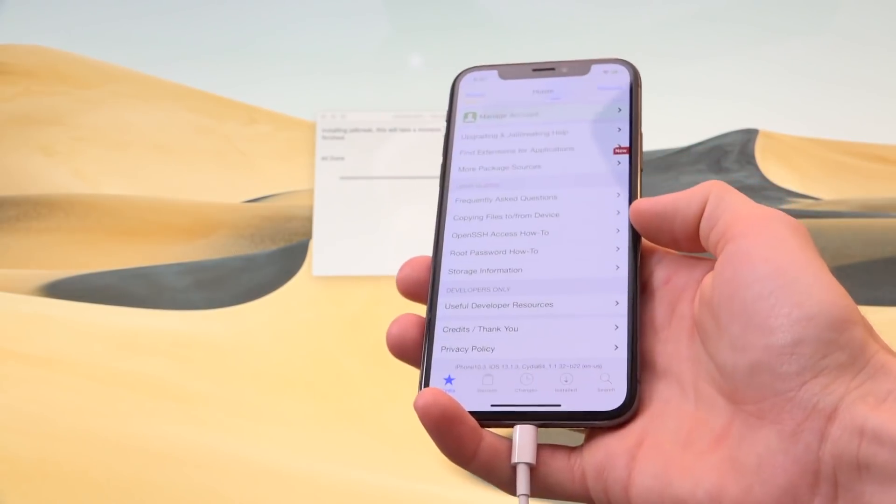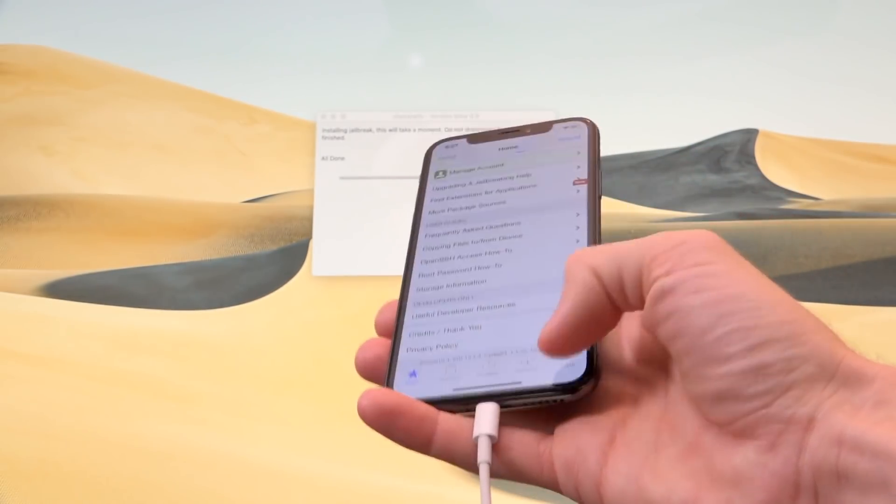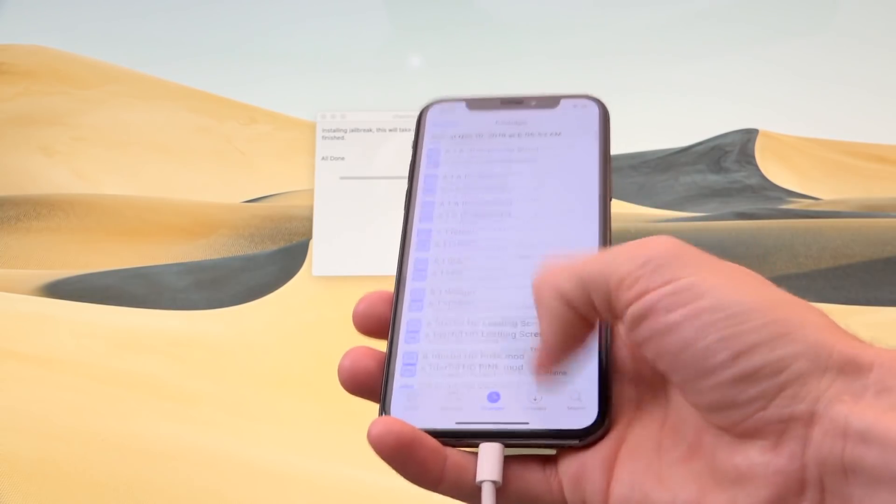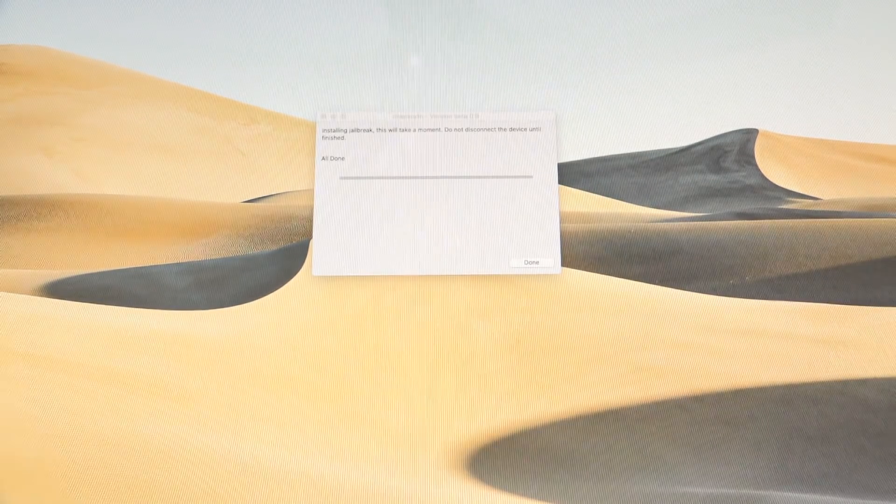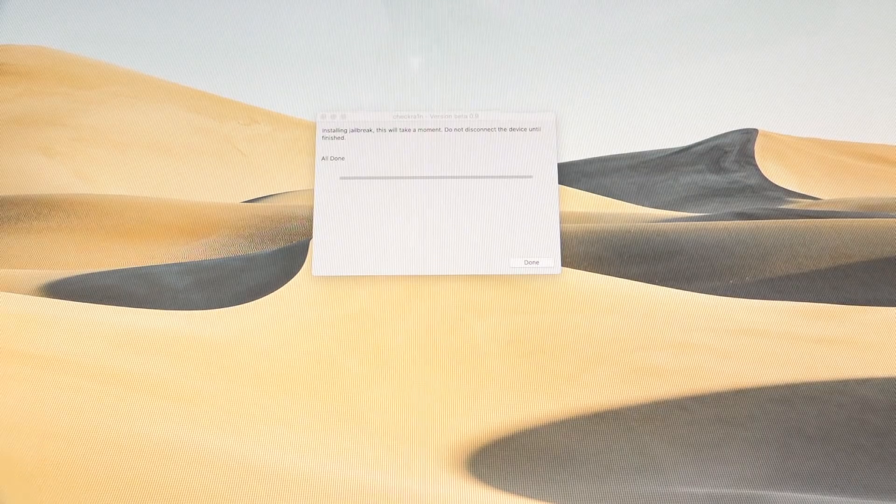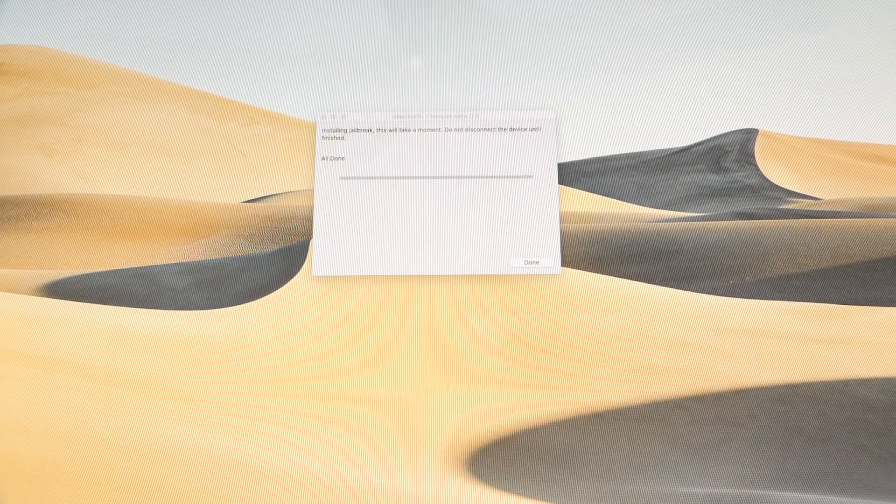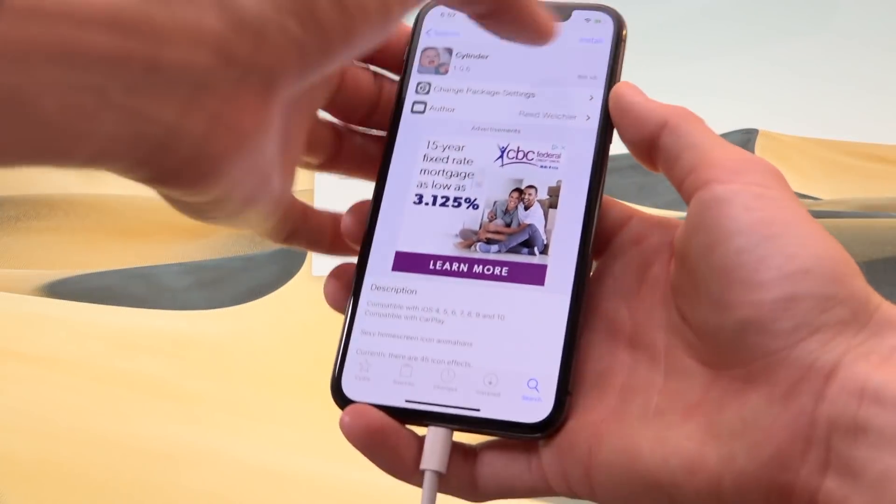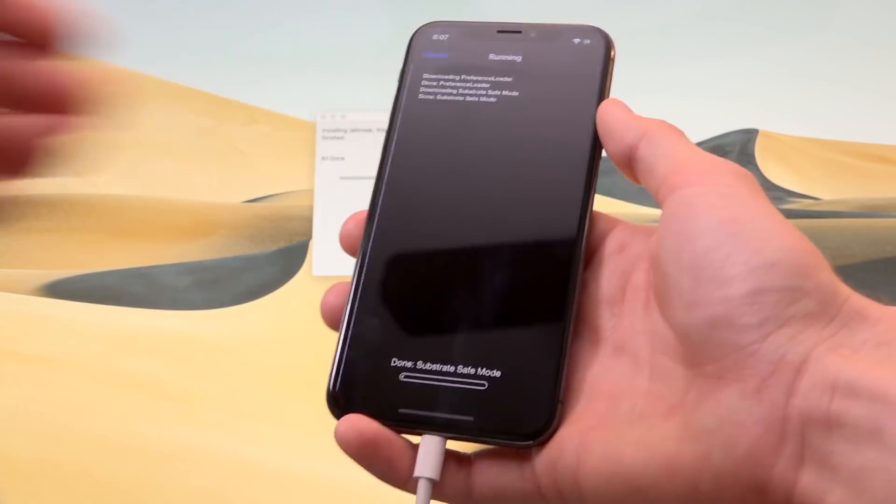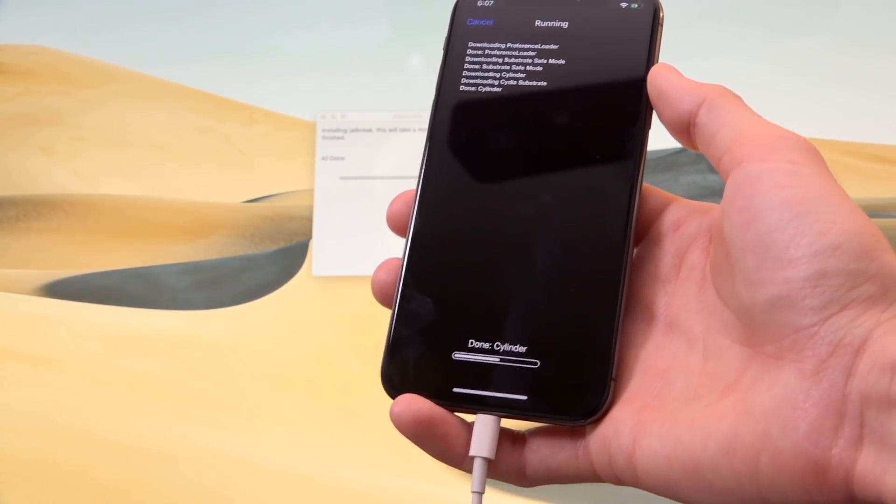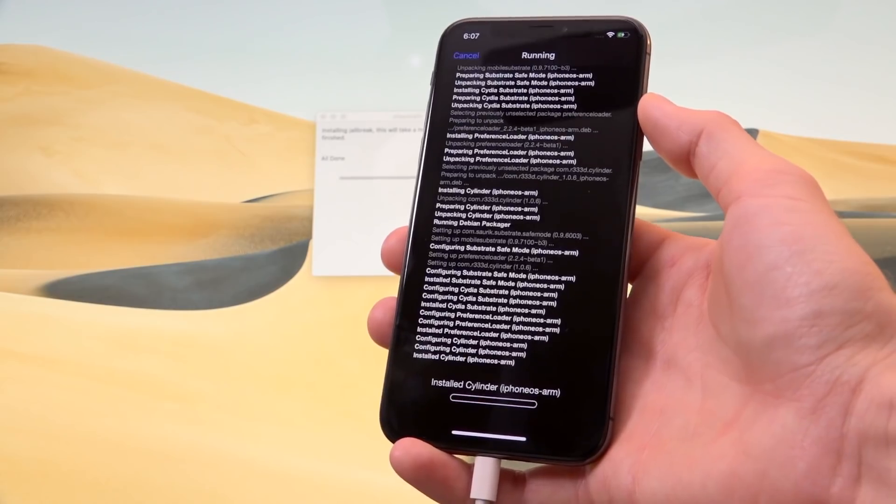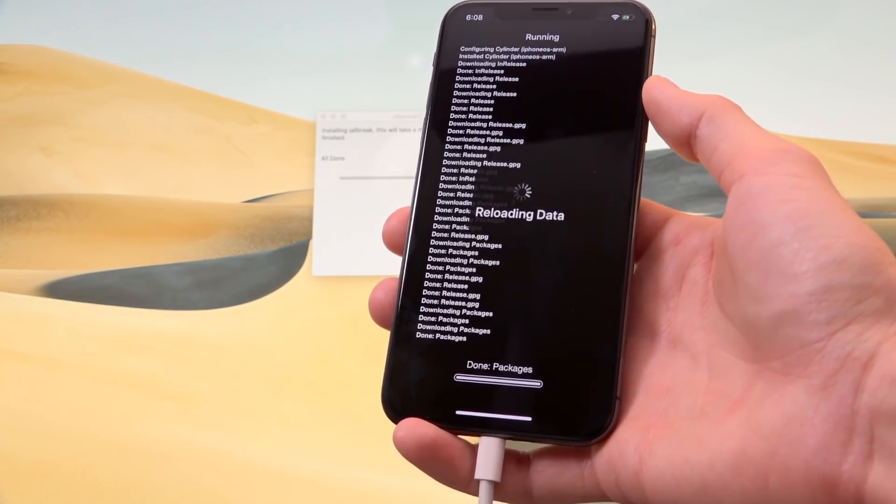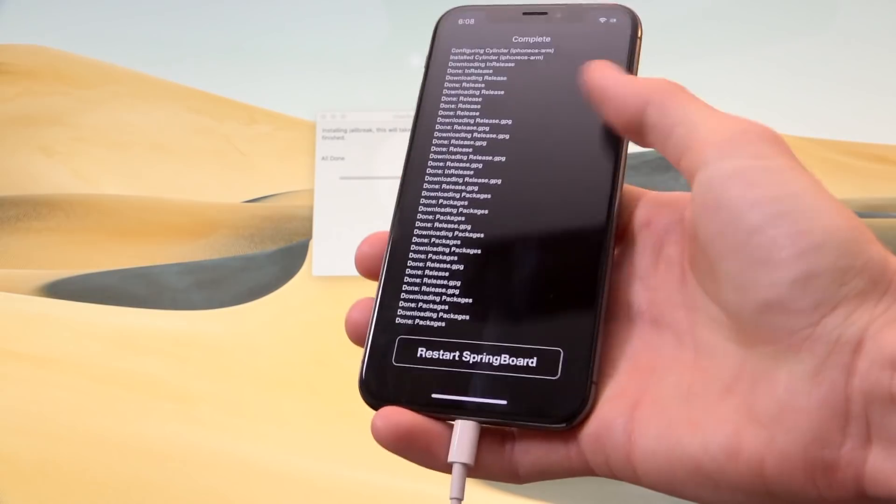Keep in mind though, again, this is a tethered jailbreak. So we're going to have to do exactly what I said. We're going to have to reboot tethered anytime we want to use our stuff. So let's go ahead and try to install something. Let's just grab cylinder. So let's tap on install, followed by confirm. And you can see it's working through here. So let's go ahead and hit restart springboard.